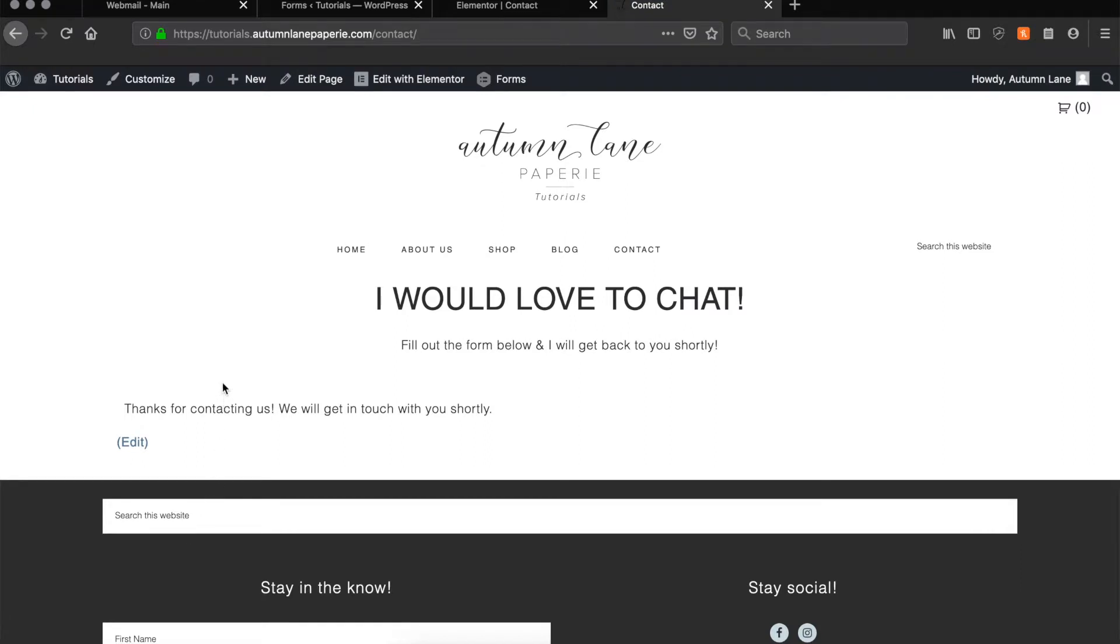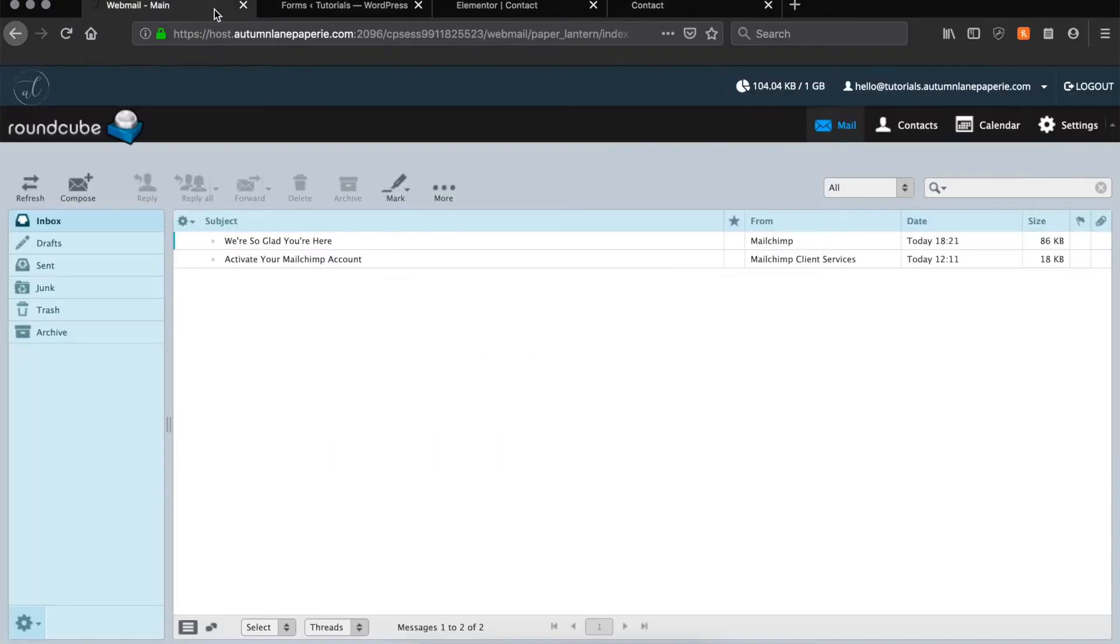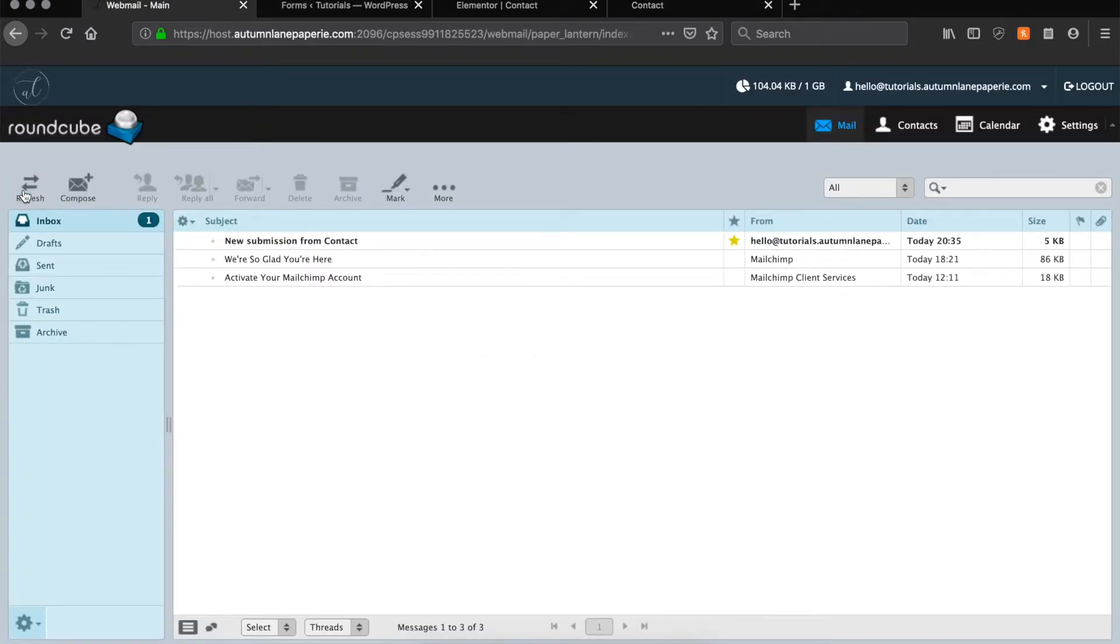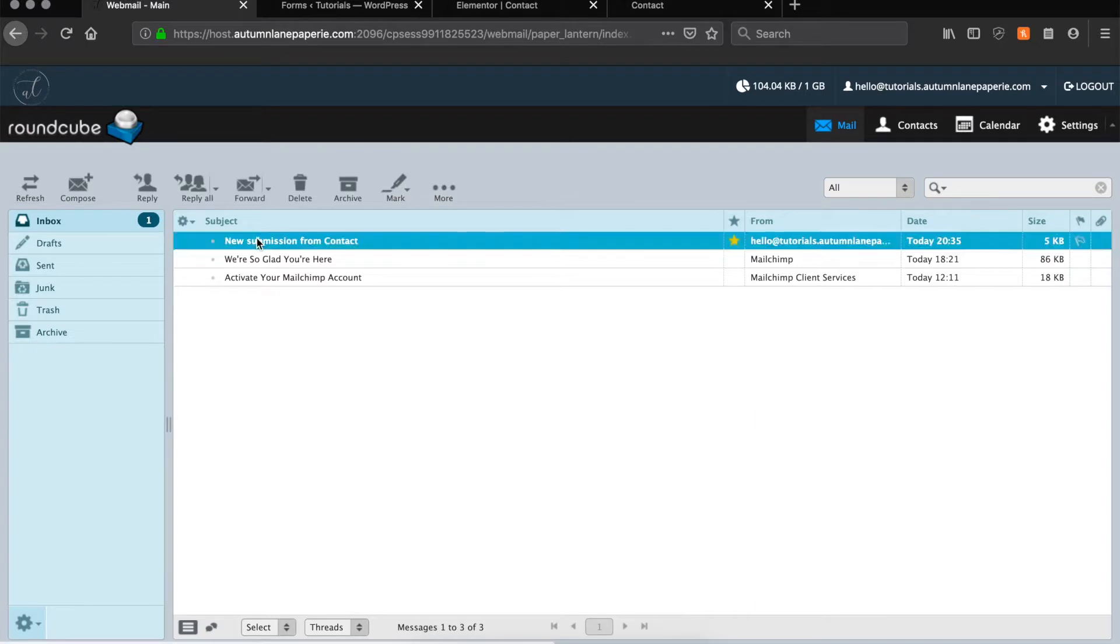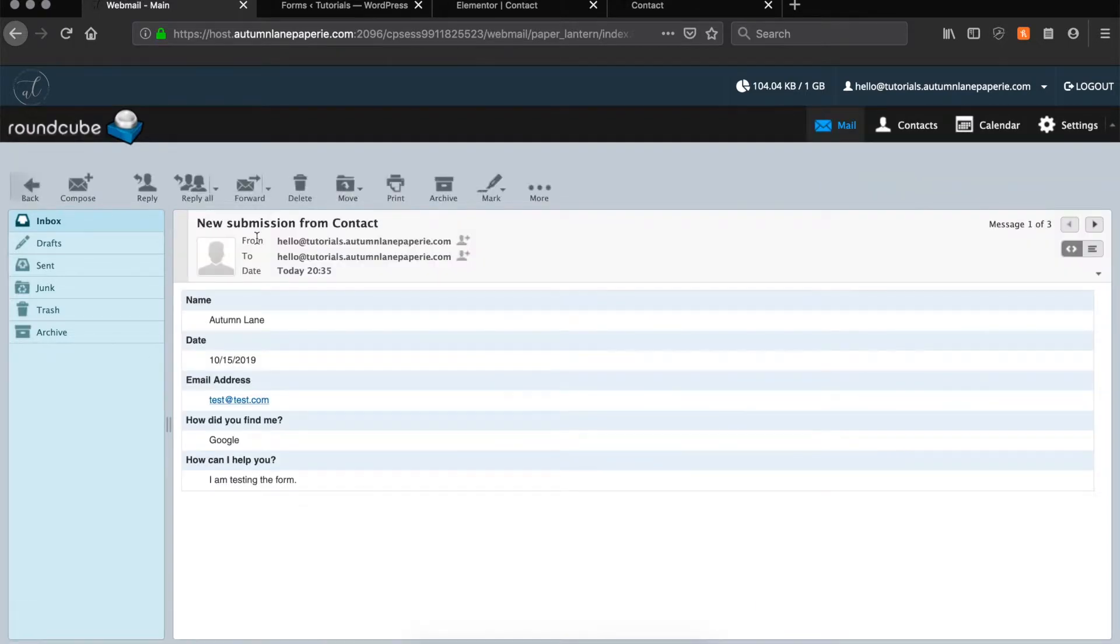On your end, you'll get an email once a contact form is submitted. The email will go to the admin email that's set up on your website, and you can check that here. It'll say a new submission from contact. You click on that, and you'll see all of the forms that were filled out and submitted.